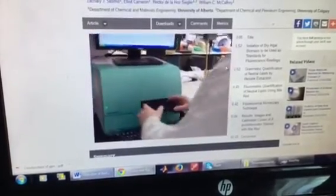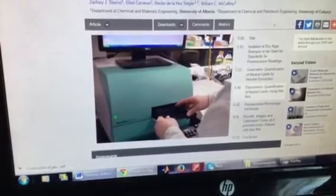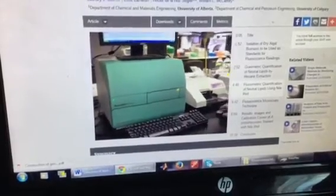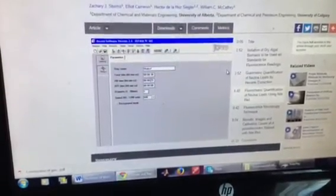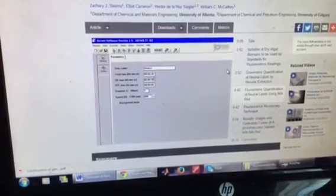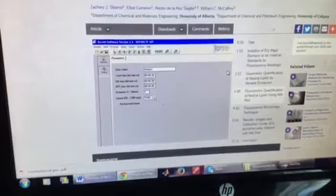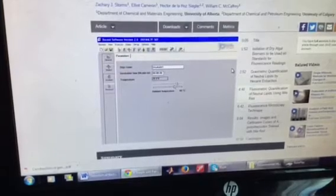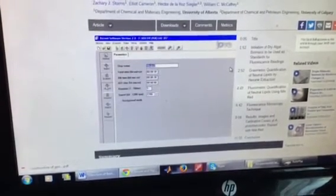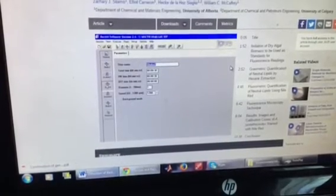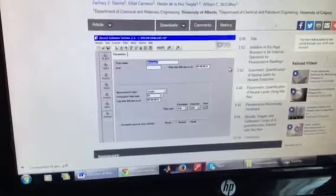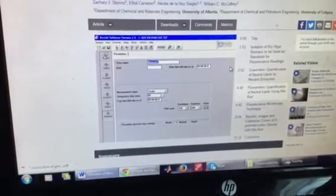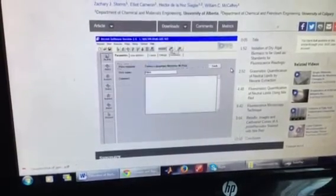Run a two-point calibration curve with standards prepared previously to account for day-to-day variations in the instrument and preparation. Set the spectrophotometer parameters to shake at 1,200 RPM with a 3-millimeter orbit for 30 seconds, followed by incubation at 40 degrees Celsius for 10 minutes, another shake at 1,200 RPM for 30 seconds, then record fluorescence with excitation at 530 nanometers and emission at 604 nanometers. Then start the run.